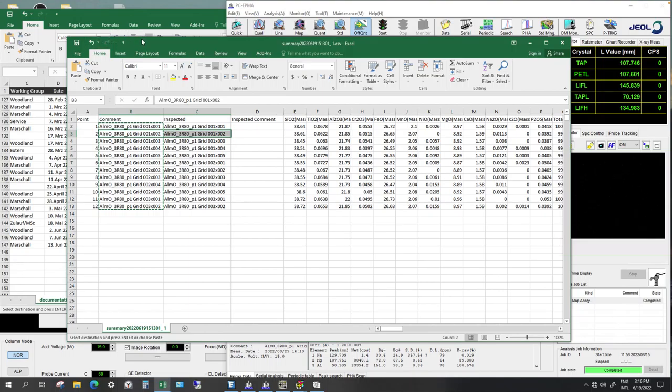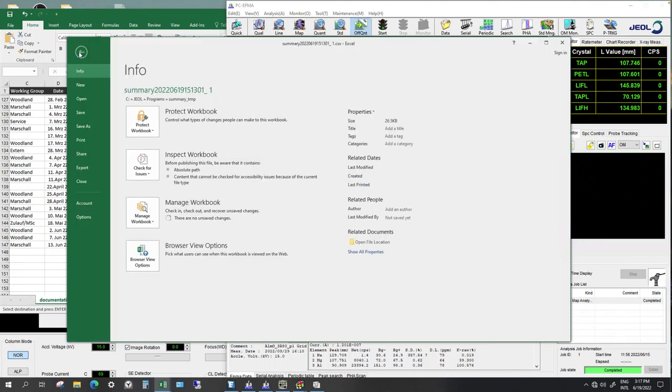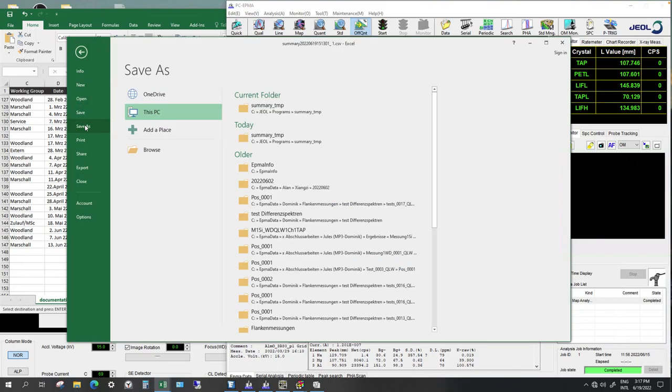And I recommend to also keep maybe an Excel file, but what you need for the flunk quant method is a CSV file. So you need to save it.